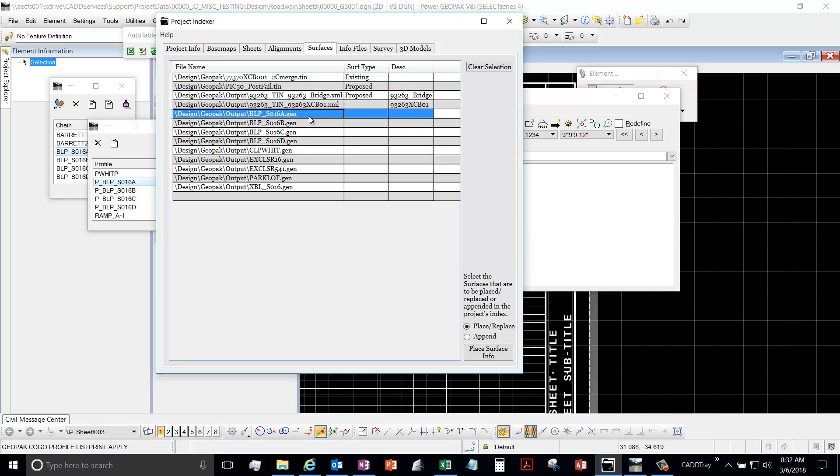A .gen file, maybe you haven't heard of it, you can create a .gen file from your cross-sections. It's kind of a makeshift way to create a proposed surface. And the contractors can read these into the MGS to help them, or their software, to create their constructible model.